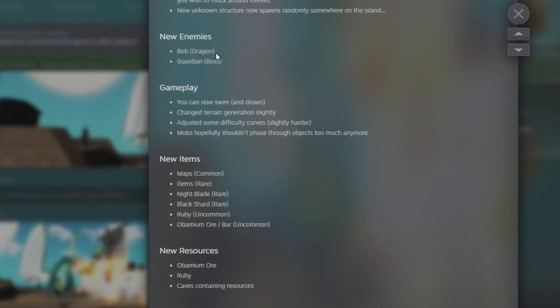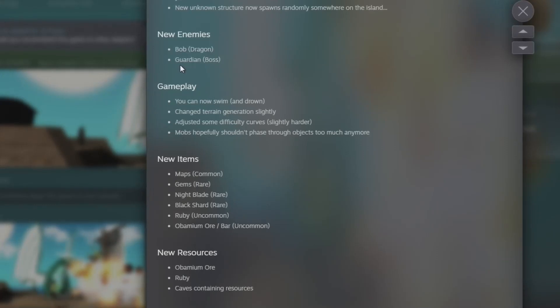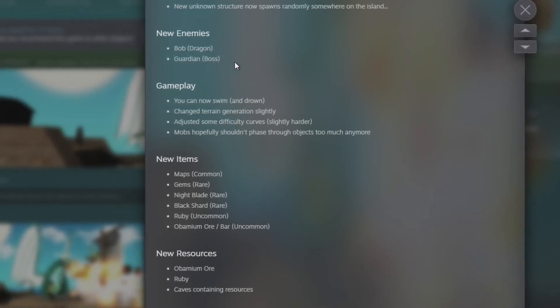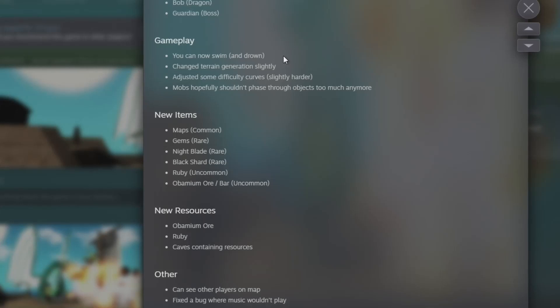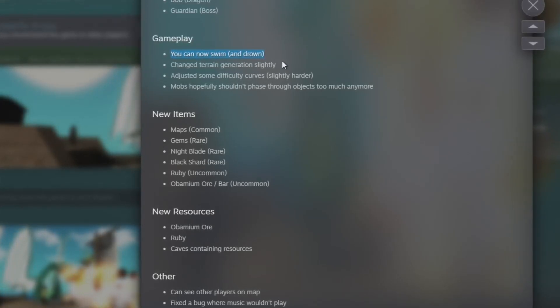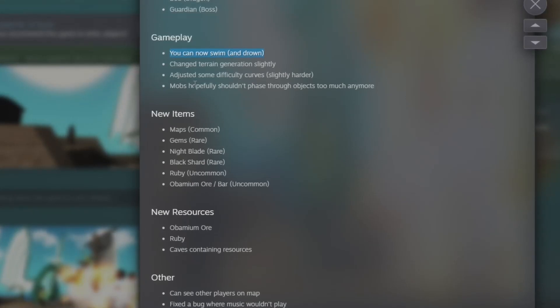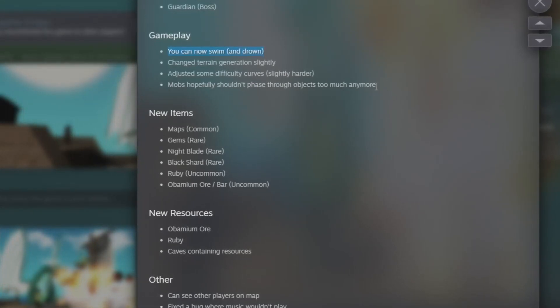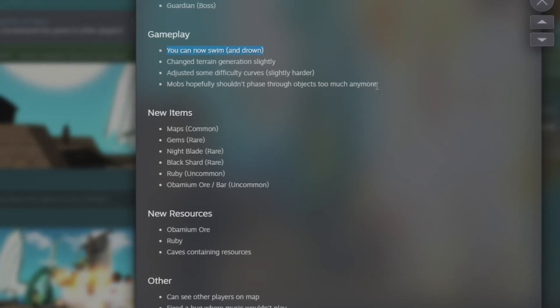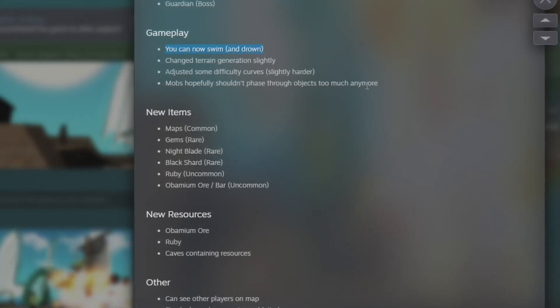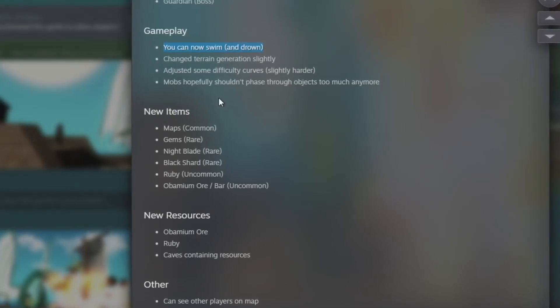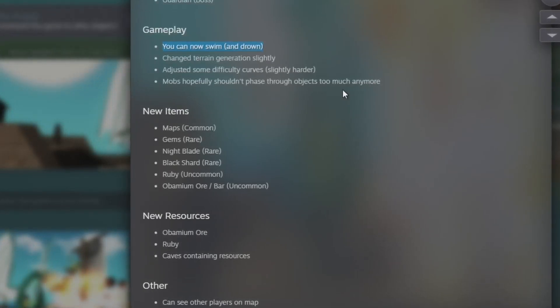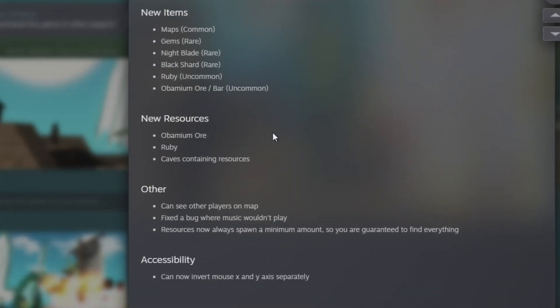Two new enemies: we have Bob, Bob the dragon and guardian as the boss. Okay, gameplay - you can now swim and drown. Okay, changed terrain generation slightly. Adjusted some difficulty curve slightly harder. This is like the third time he's made the game a little more difficult, which I guess is good because some of the power-ups you get they're still too overpowered.